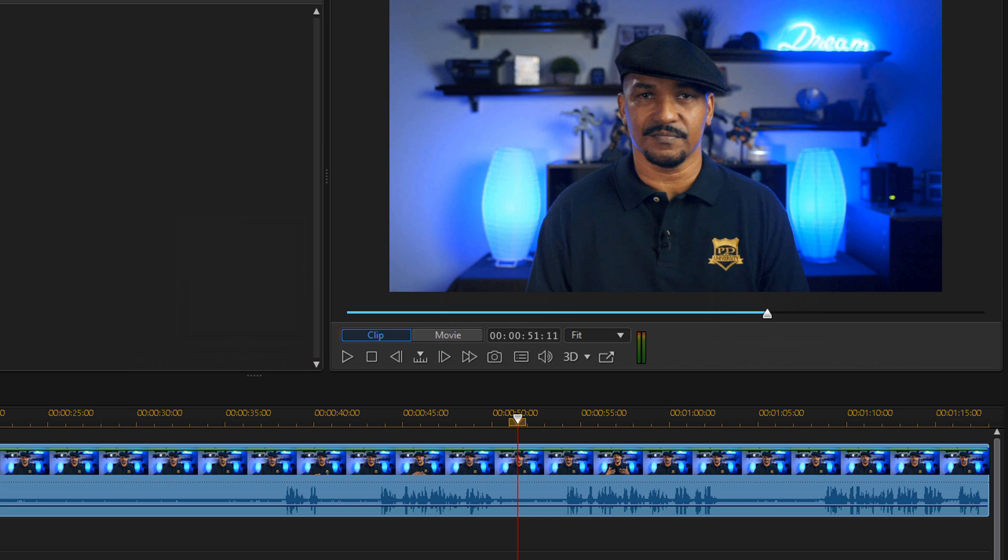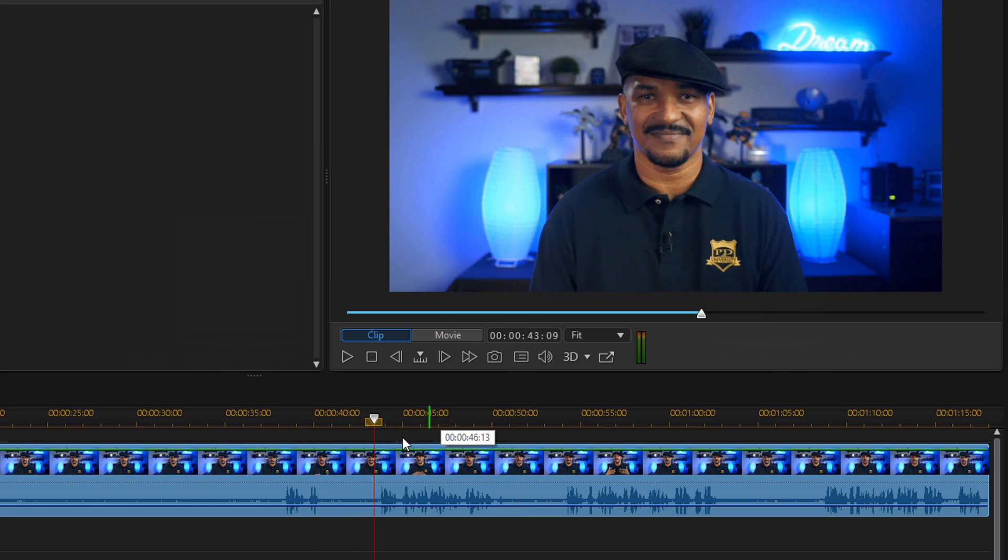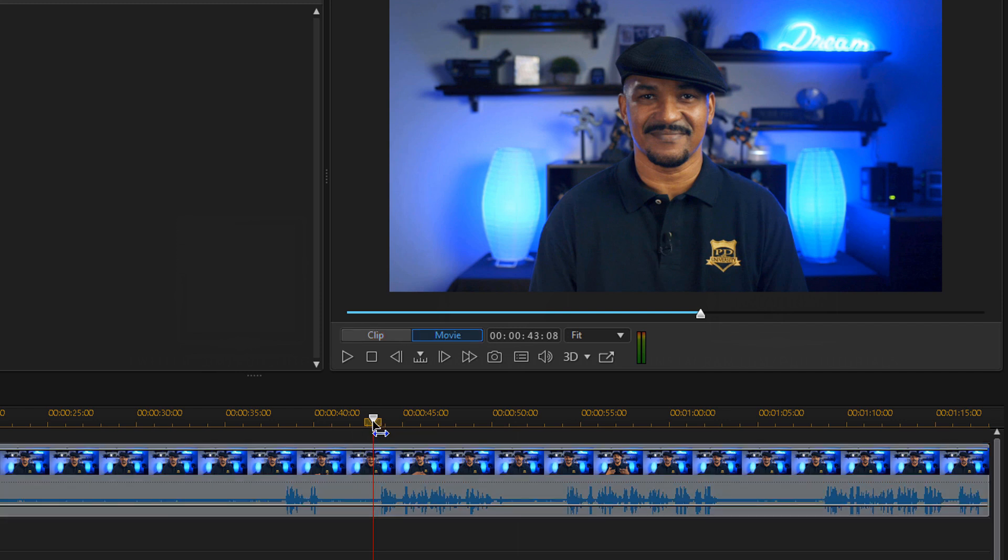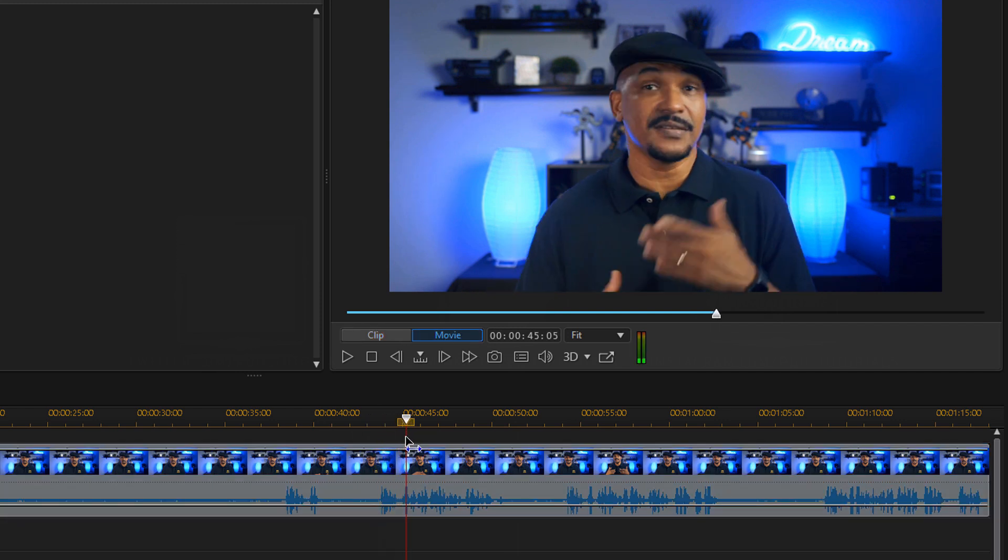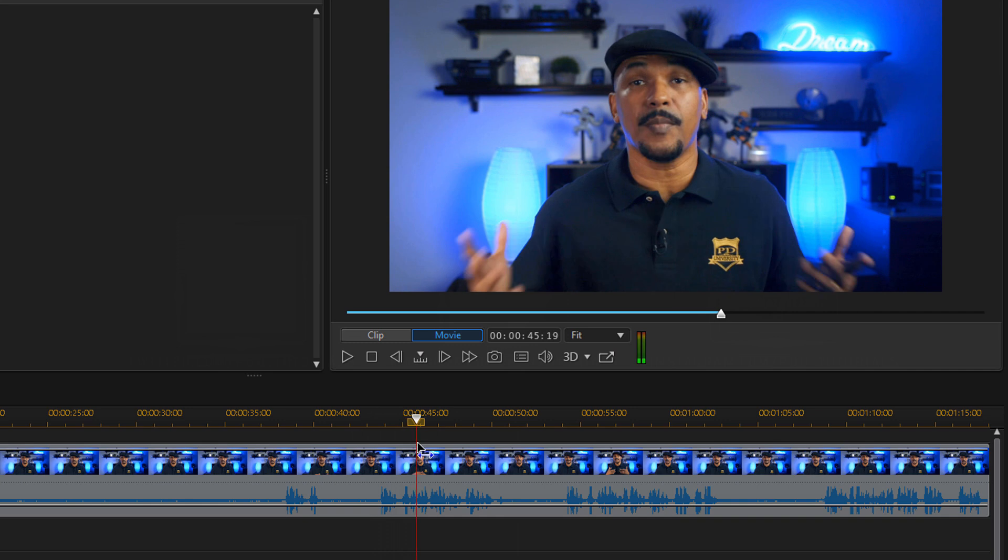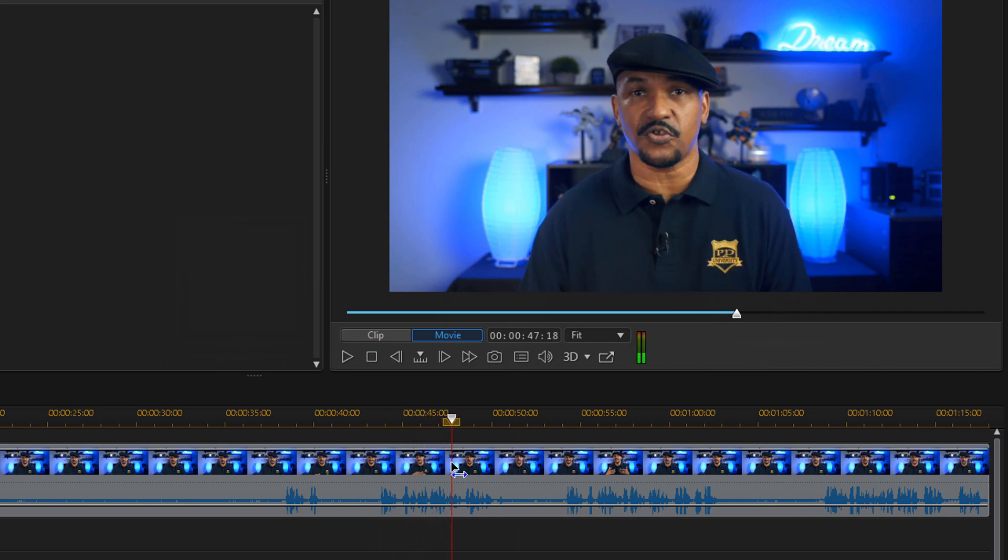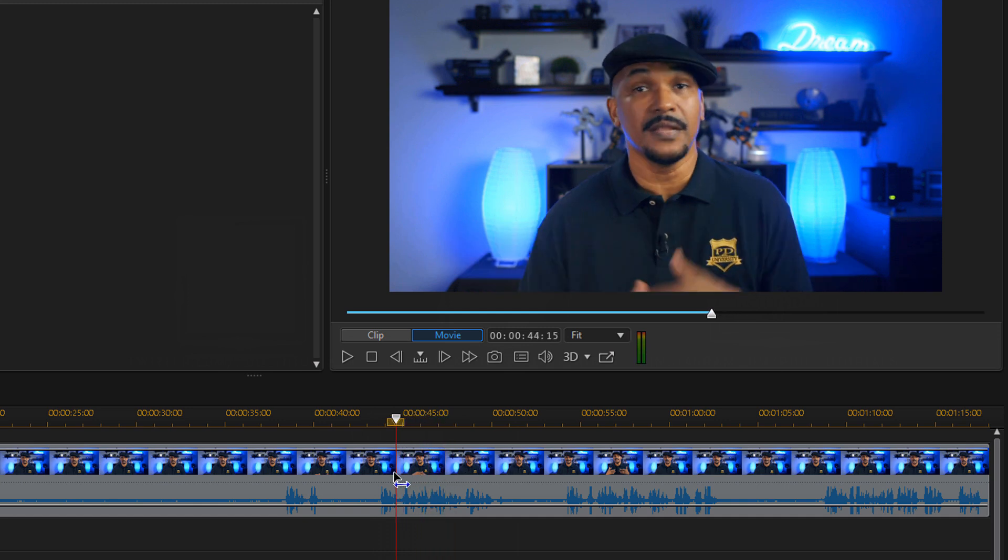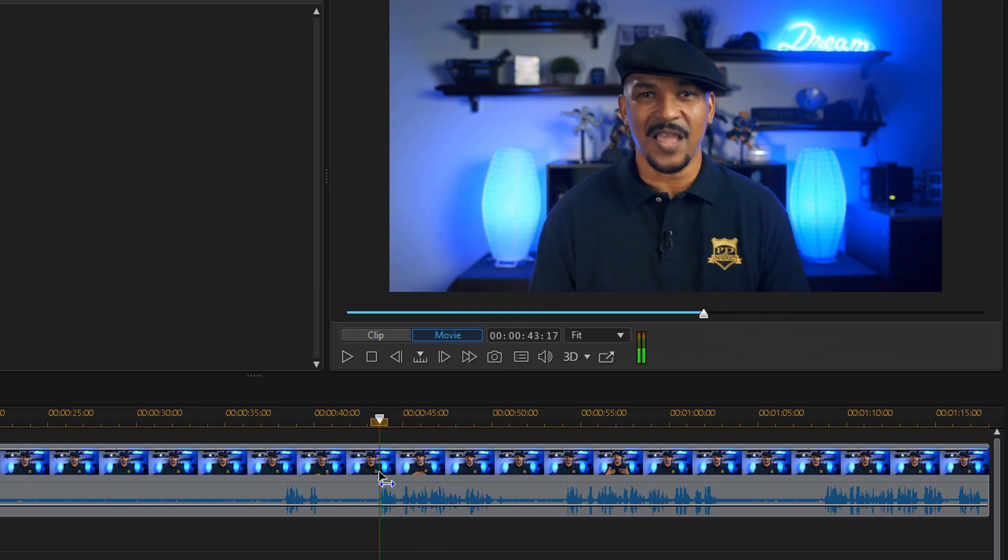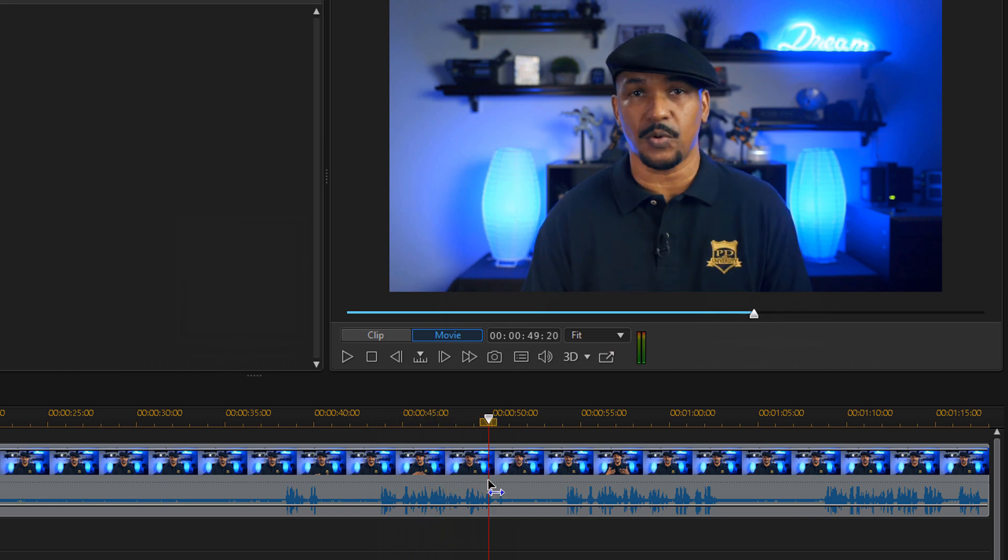Audio scrubbing occurs when you drag the playhead across a segment of a waveform. The audio will play at the speed and direction you're moving the playhead. So if we go ahead and scrub this timeline, let's move this playhead over here. I'm gonna drag this. Hey PowerDirector peeps, today I'm gonna tell you about two new audio features. Or I can drag it backwards. Hey PowerDirector peeps, today I'm gonna tell you about two new audio features.